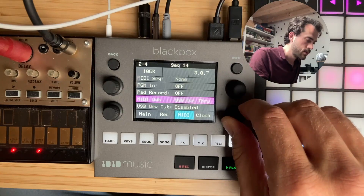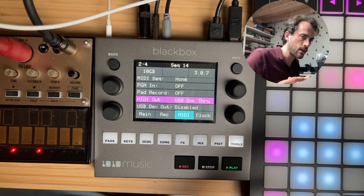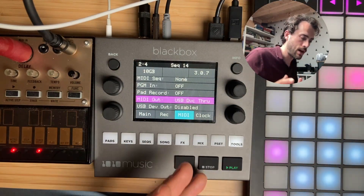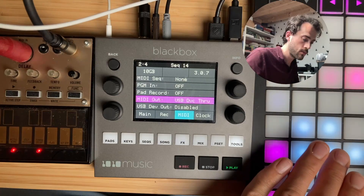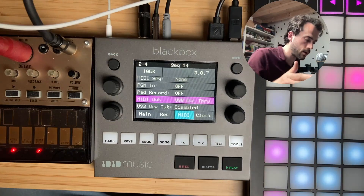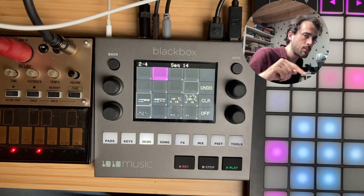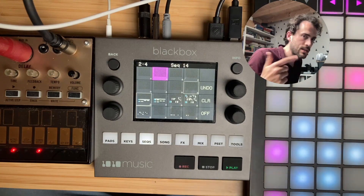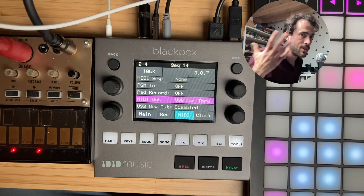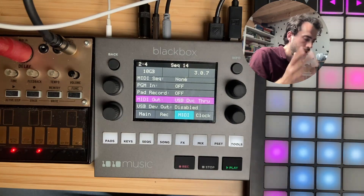I had my MIDI out to USB device through, so everything coming into channel 16 would go into the Black Box and send it out to the same channel. This works — the notes work and even the control change messages work — but if I have another sequence set up to MIDI, it doesn't send the MIDI to the device. So this kind of overrides everything, which is useful in some cases, especially for control change messages.